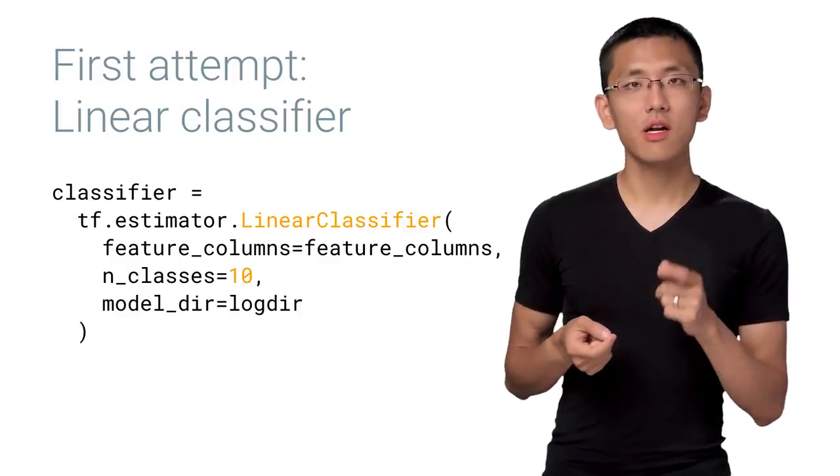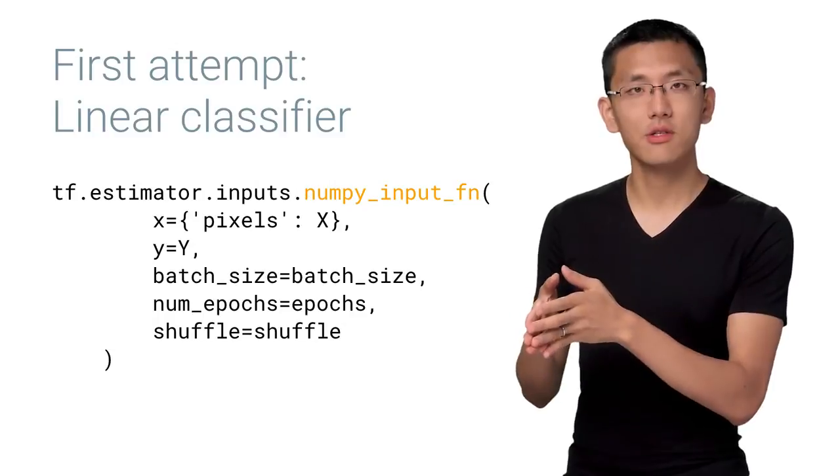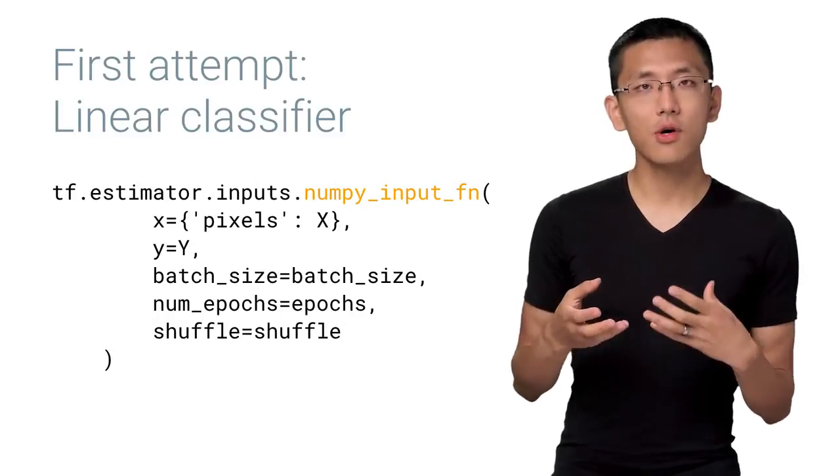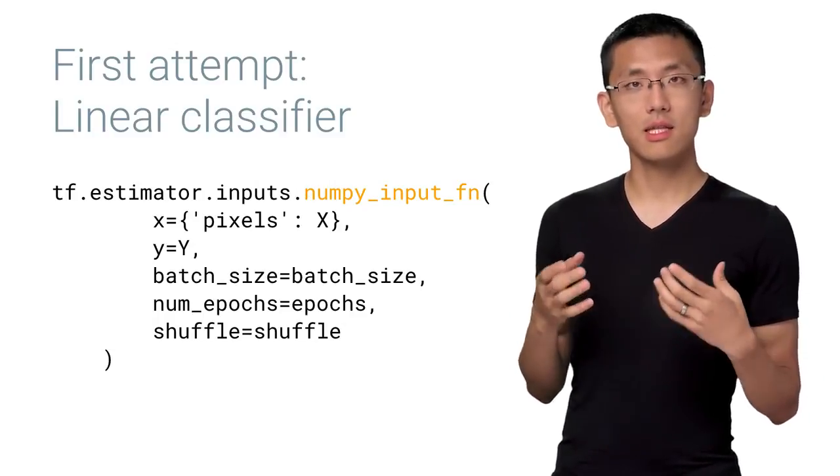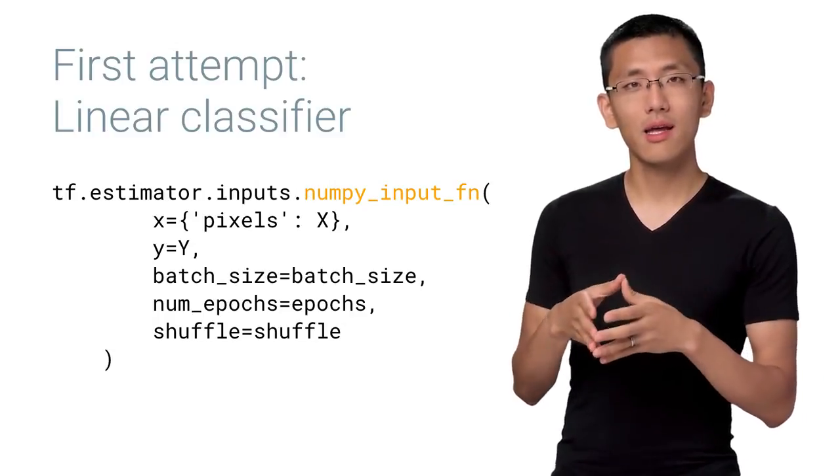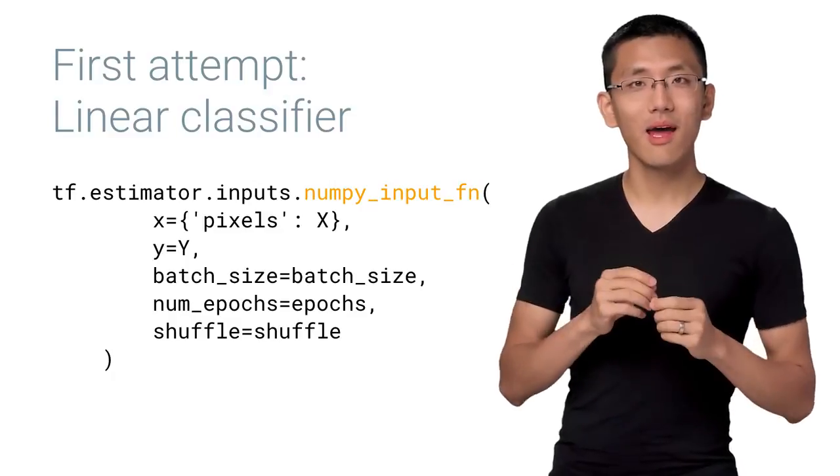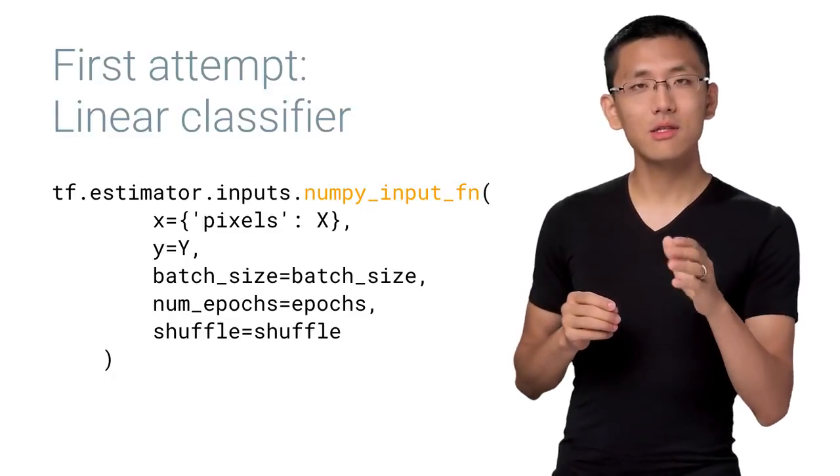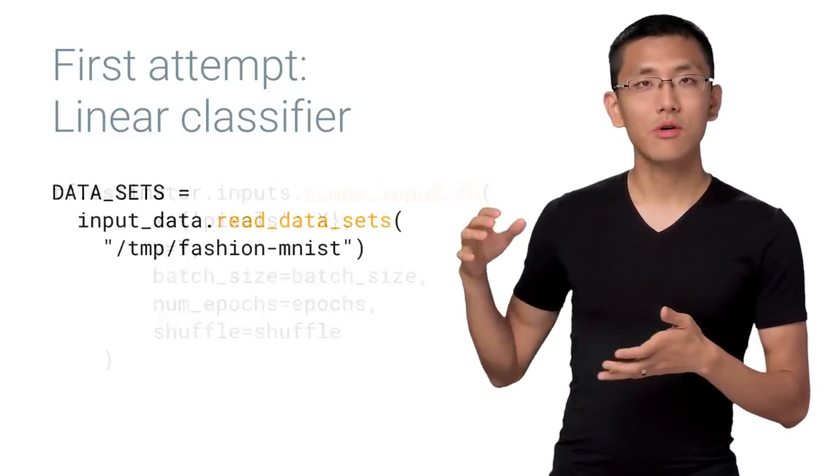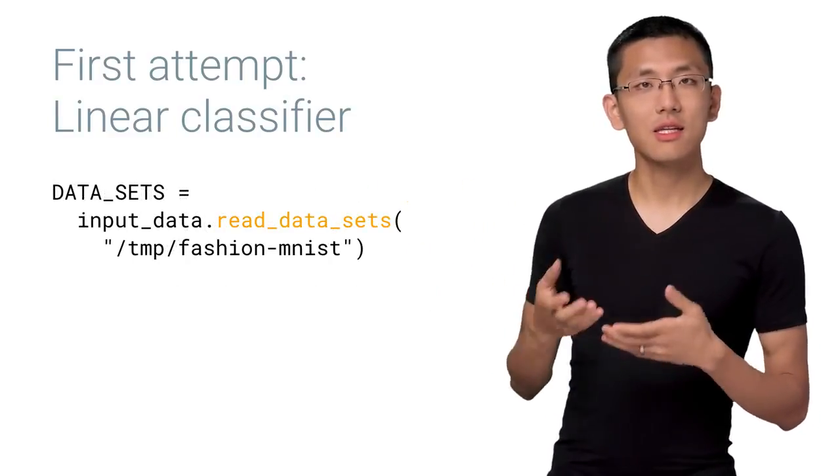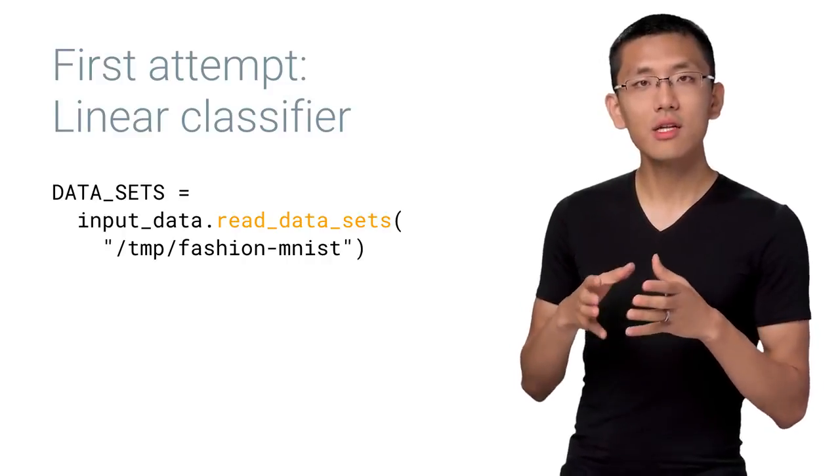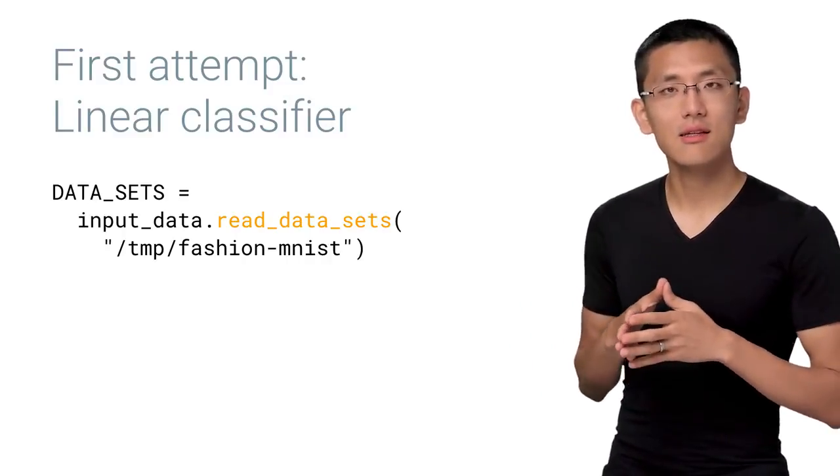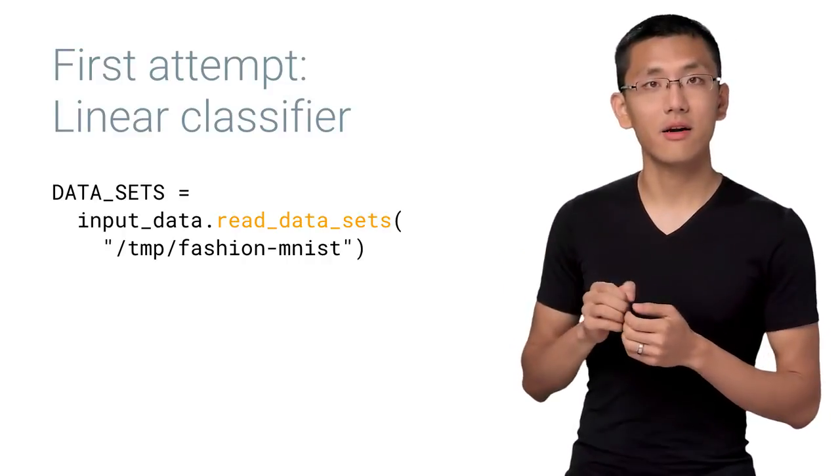To run our training, we'll need to set up our data set and input function. TensorFlow has a built-in utility to accept a NumPy array and generate an input function right from that. So let's take advantage of it. We'll load in our data set using the input data module. I've already downloaded the data set to a folder, so we'll point to that here.